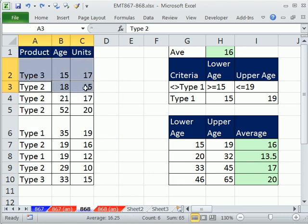any time we have not Type 1 in this column and the age is between 15 and 19. So you can see these two records here—the entire row should be colored with some formatting.